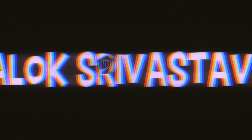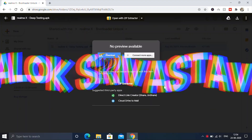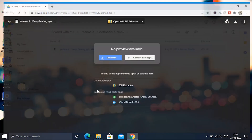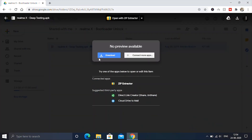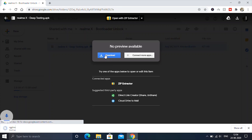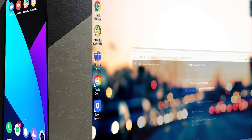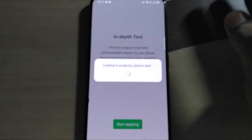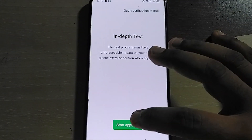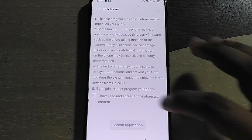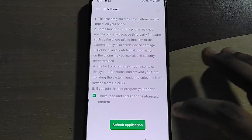Hey guys, in this video I'm going to show you how you can unlock the bootloader of the Realme X. For this, you will need to download an app called In-Depth Desktop. Simply download it from the description. After downloading the app, install it and open it up. Tap on 'Start Applying', read the terms and agreements, and simply click to proceed.